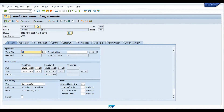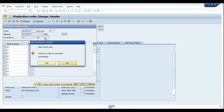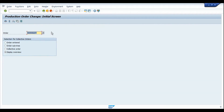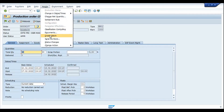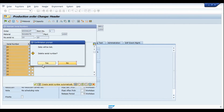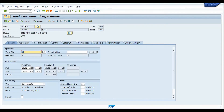Going back to the production order, I'll now release it — the order releases successfully because the serial numbers are already available in the order, created during the creation process. But to demonstrate the obligatory setting, let me not save this, come back, and remove all the serial numbers. After deleting all serial numbers, I'll try to release the production order.